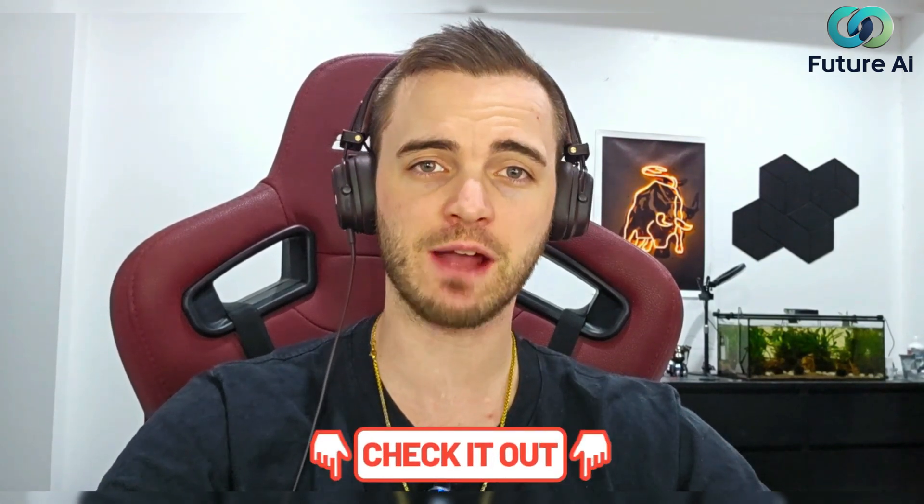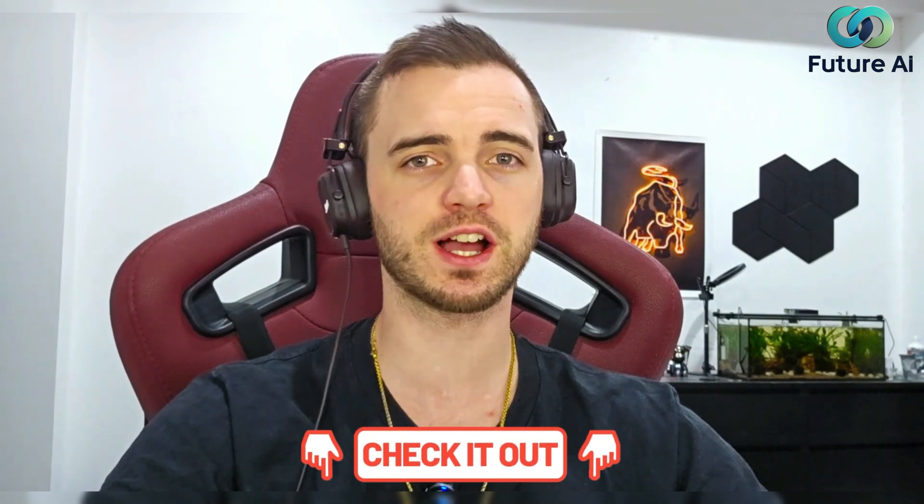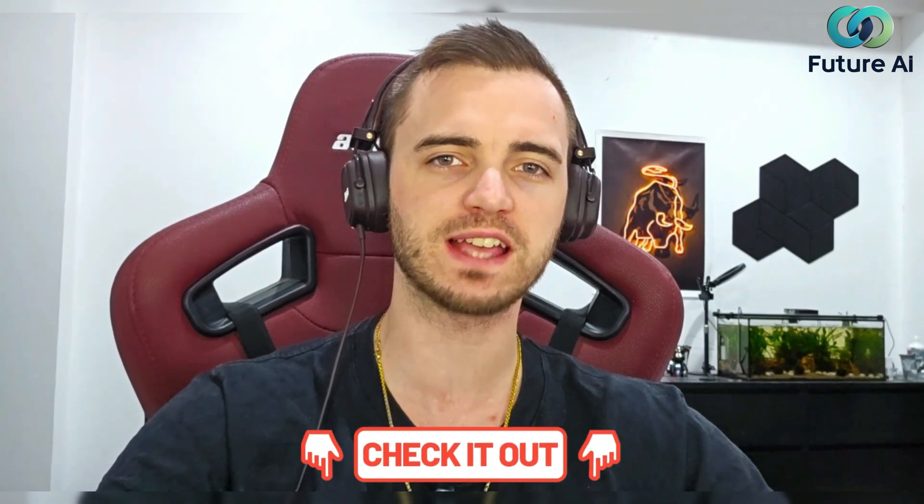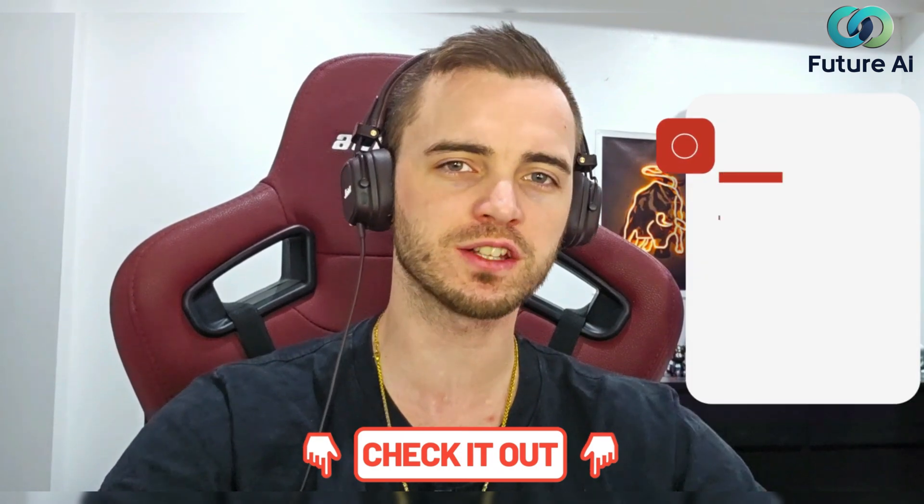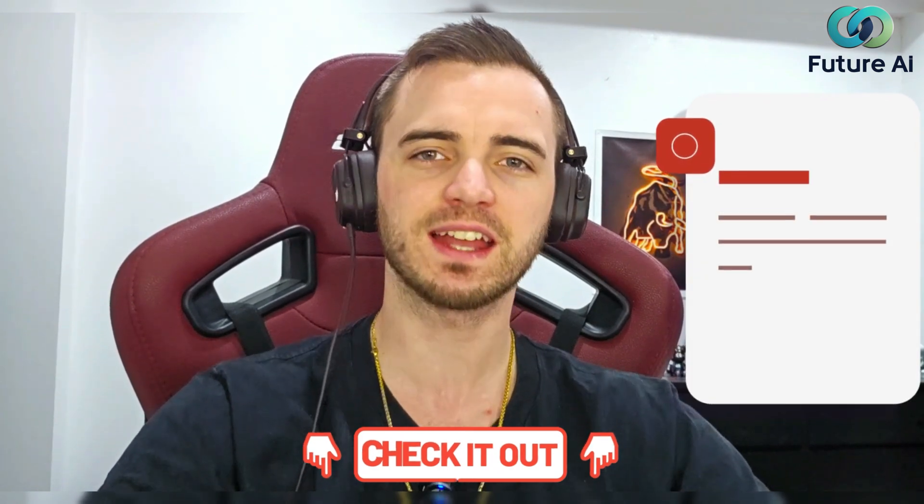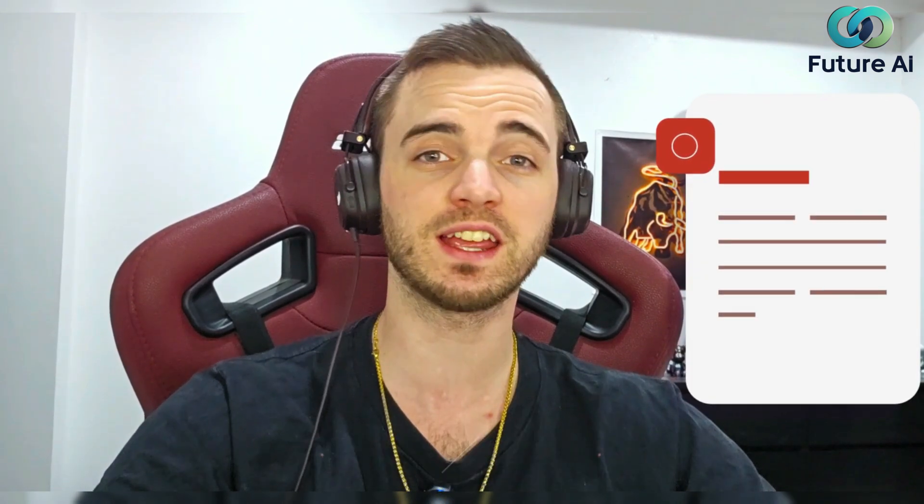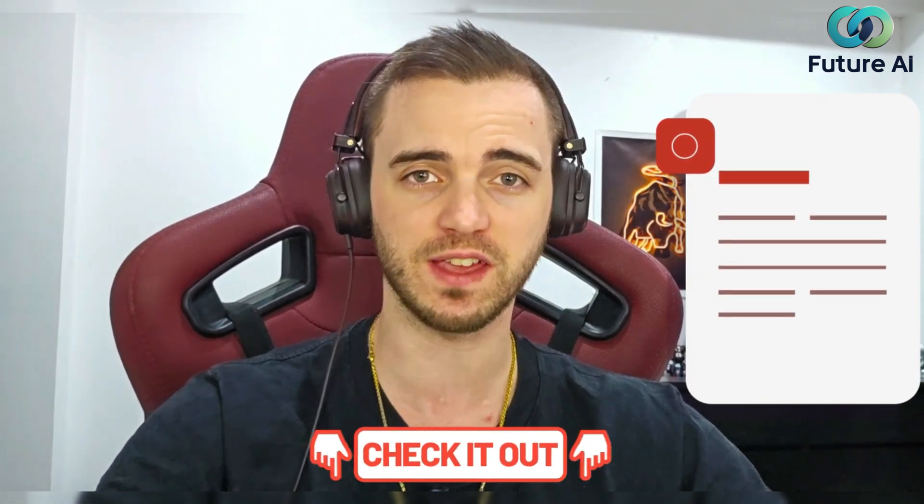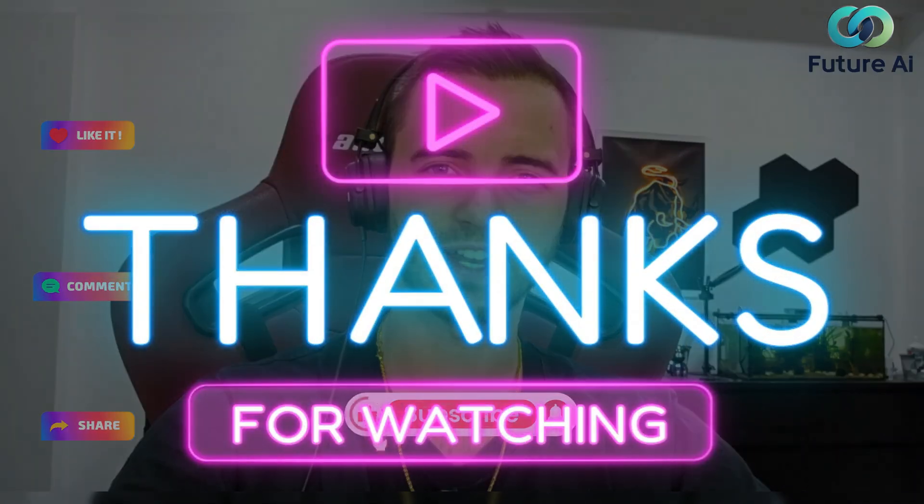So that is Wondershare's PDF Element. Definitely consider checking it out in the description guys, because this is one of the best ways you can enhance your resume and actually go ahead and get a job with a good CV. That's going to be it for me. I'll see you guys in the next video.